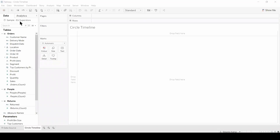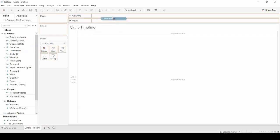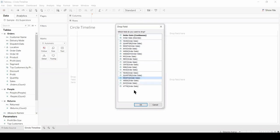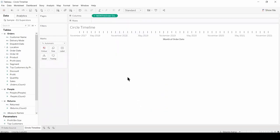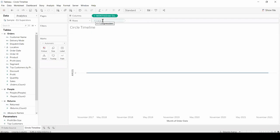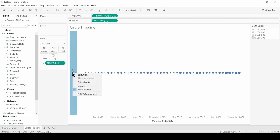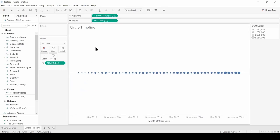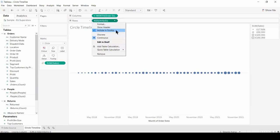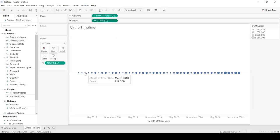For this example I'm going to use the sample EU Superstore dataset. The first thing I'm going to do to create a circle timeline is to right-click and drag the order date onto the columns, then select month and click OK. Then I'm going to double-click on the row shelf and type AVG and 0. I'm going to select a measure such as sales and drop it onto size. To create a circle timeline, I'll change the mark type from automatic to circle, then right-click on the average of 0 and deselect show header, and also deselect include tooltip for the average of 0. And here we have our circle timeline.